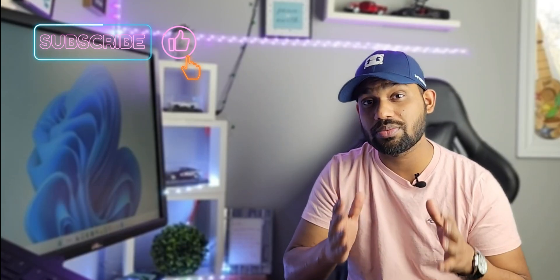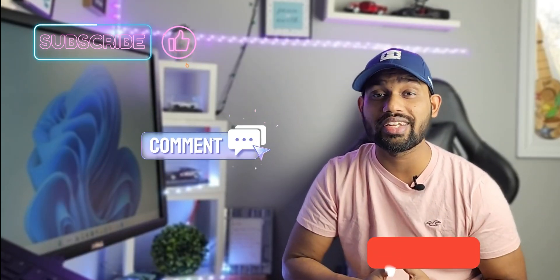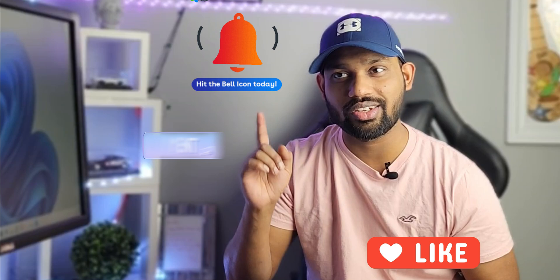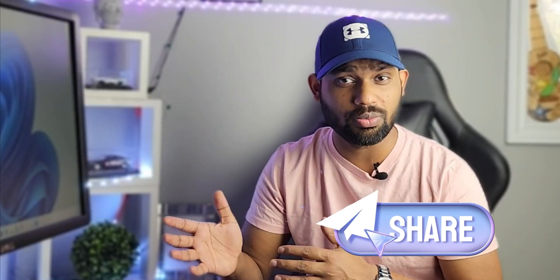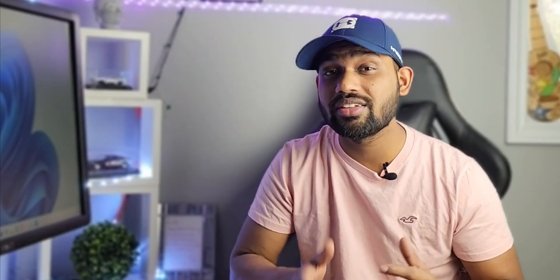If you're new to my channel, make sure to subscribe, comment, and like the video. Hit the bell icon to get notified when I post new content. I'll be back with another tutorial. Until then, take care and goodbye.